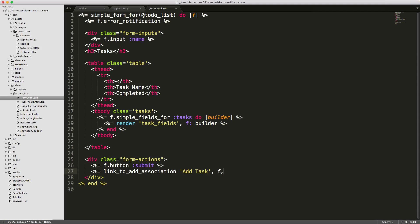We can pass in our form object and then the plural version of the method that we want to add. Then we can pass in some stuff like a class. We want to call this button-primary just so it looks nice.